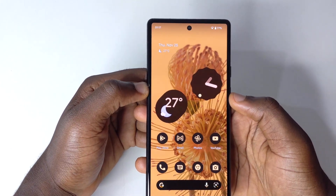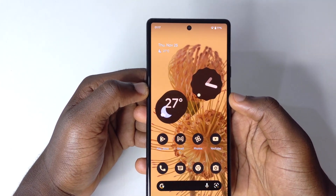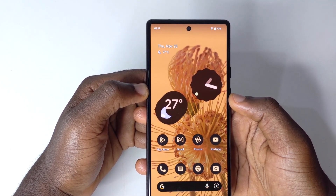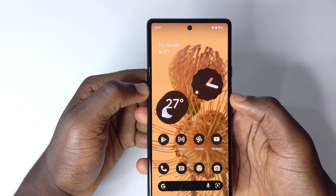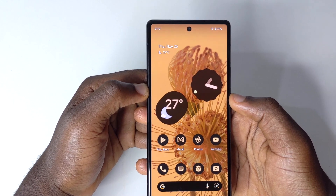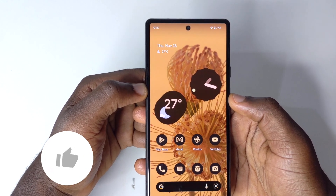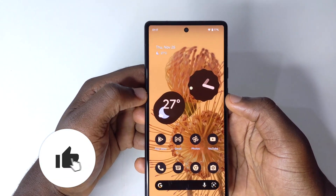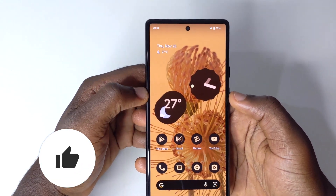Hello there, this is Derek again and welcome back to the channel. In this video, I'm going to be sharing with you some new wallpaper updates for Google Pixel 6 and 6 Pro users. Just give it a thumbs up and without further ado, let's dive into the video.